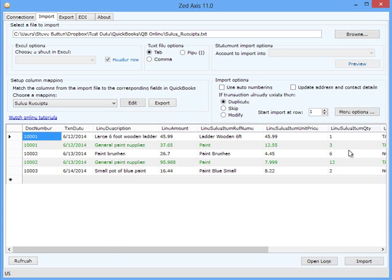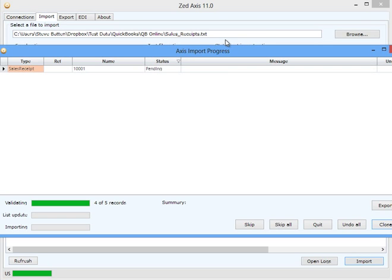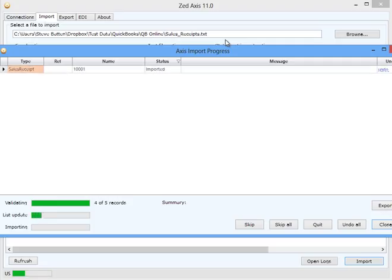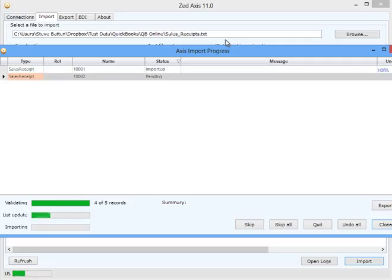The final step in the process is to click the Import button. The file will be validated and the transactions will be uploaded and imported into your QuickBooks Online company file.